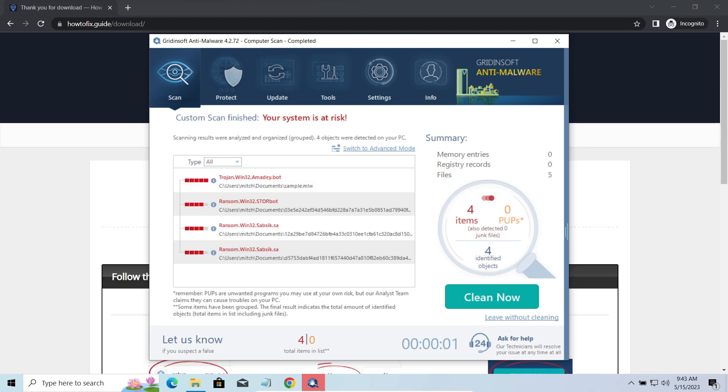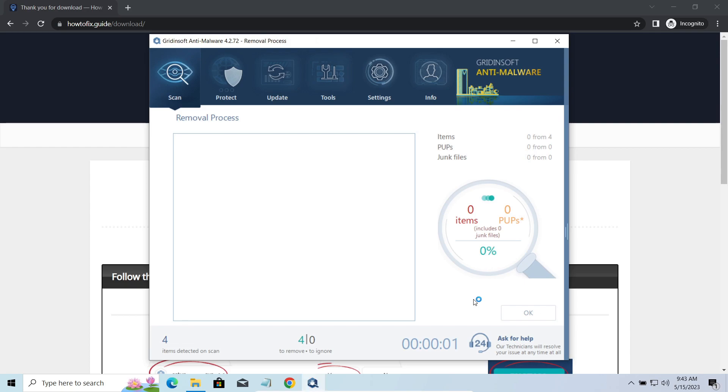While we were talking, GridinSoft's program successfully completed its job. It detected all the payloads that appeared during the attack. Click Clean now to wipe them out and make your PC clean from malicious programs.